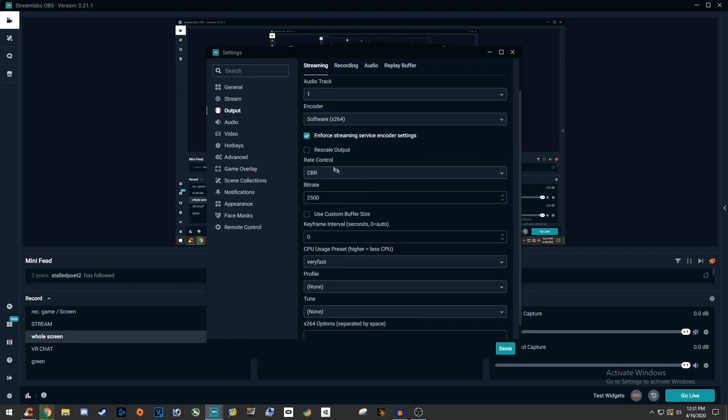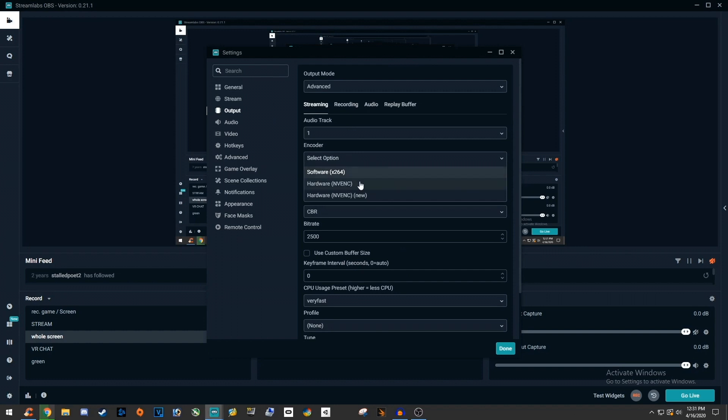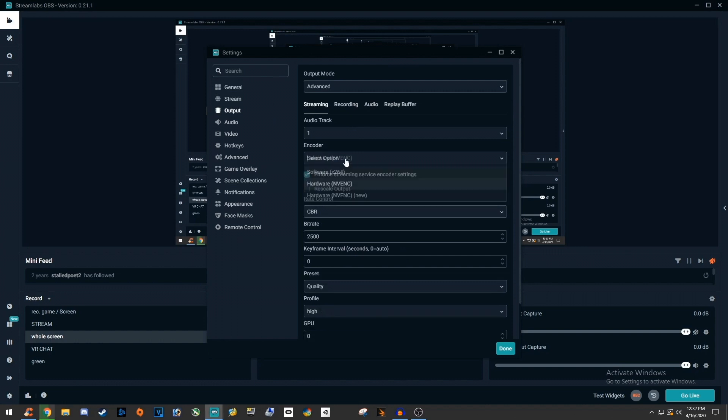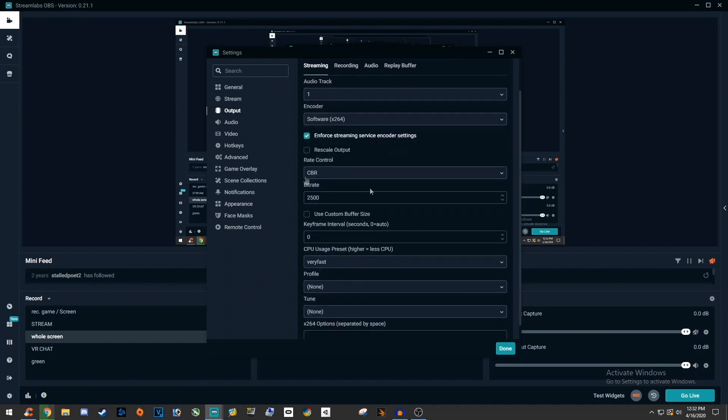Then looking over at the encoder. If you have a powerful Nvidia graphics card, set it to NVENC. Otherwise, change it to software x264 so we can use your CPU rather than your graphics card to render and process a stream.